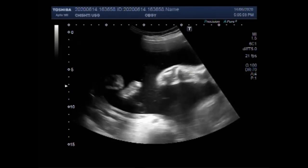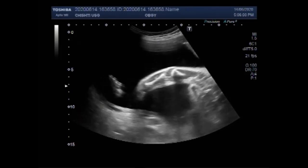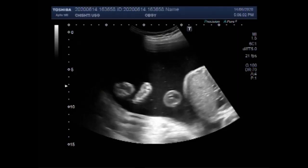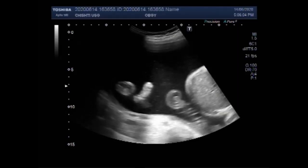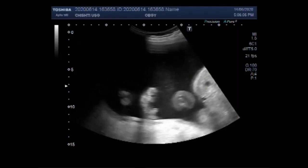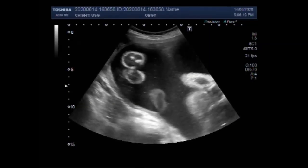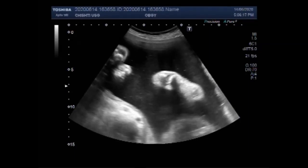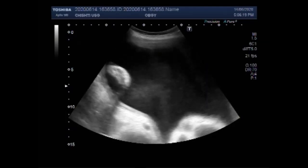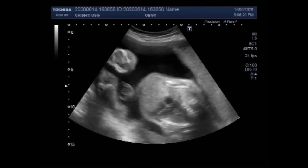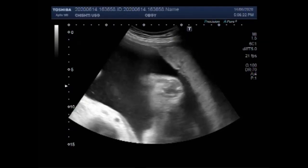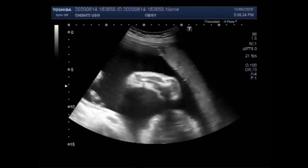Now you may get a report after your scan with measurements: crown-rump length is the length from the top of the head to the baby's bottom, taken in the first trimester. Abdominal circumference is the measurement going around your baby's belly. Femur length is the length of the bone in your baby's leg.